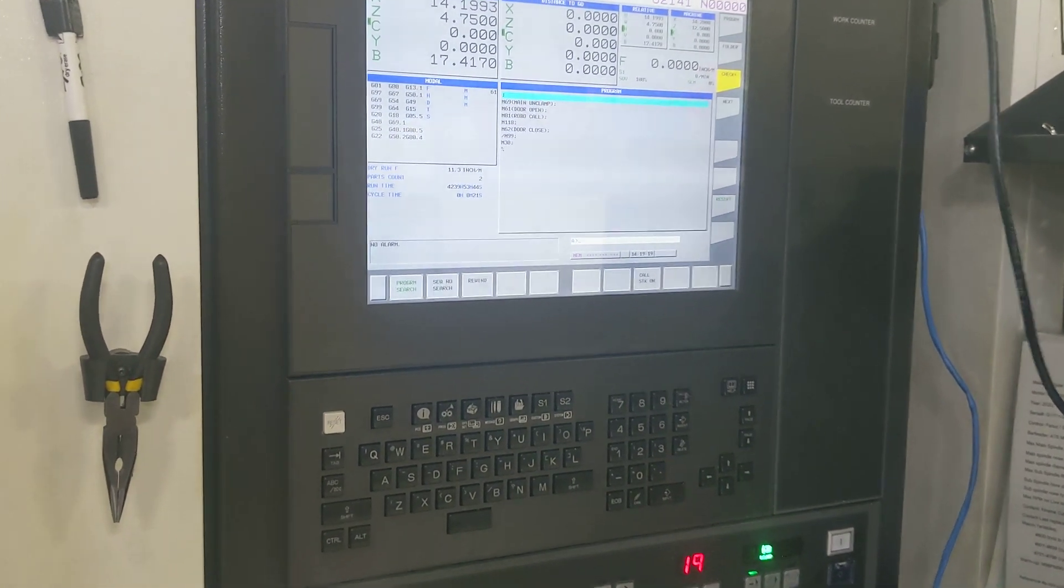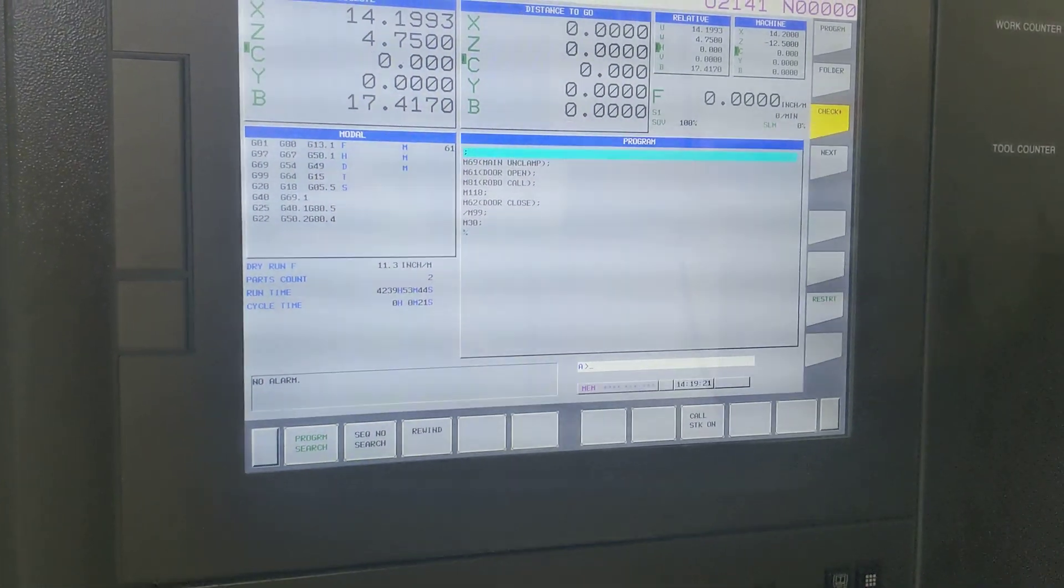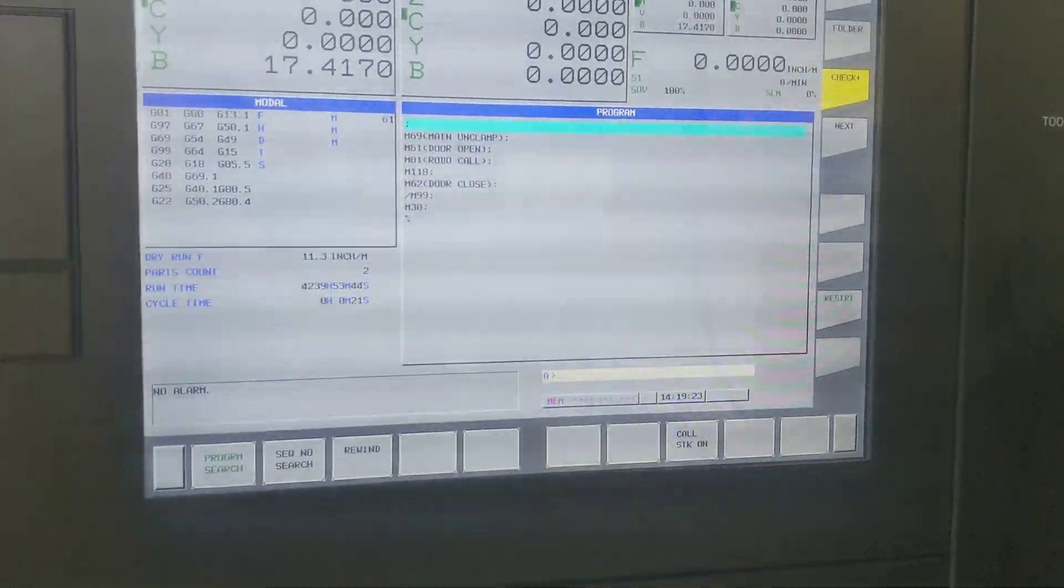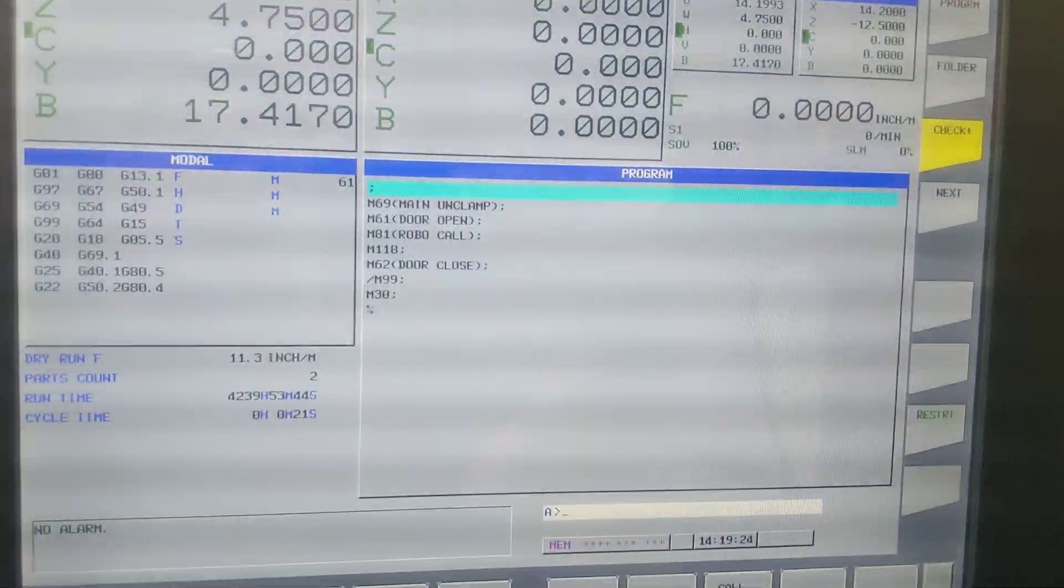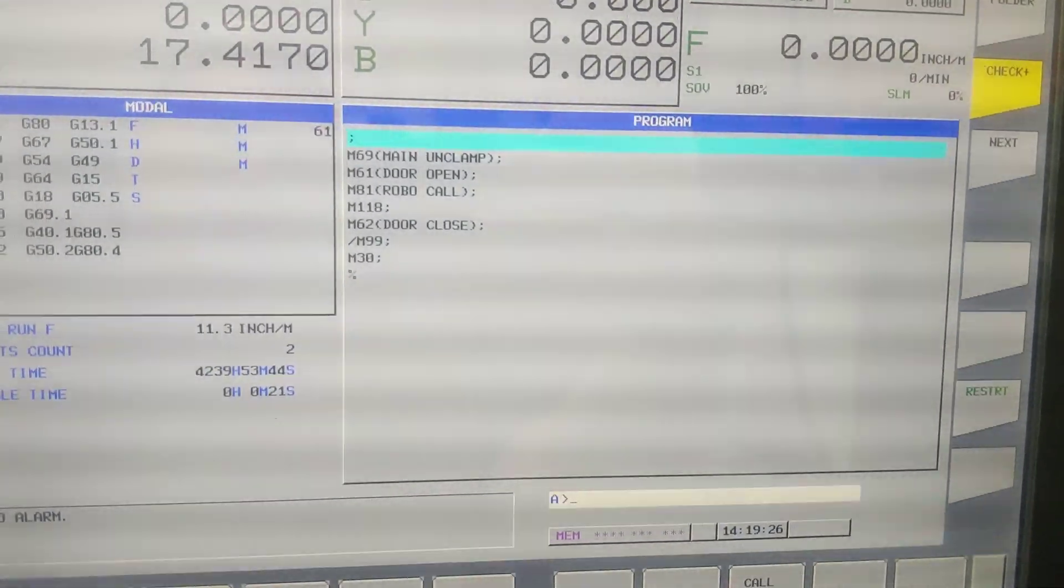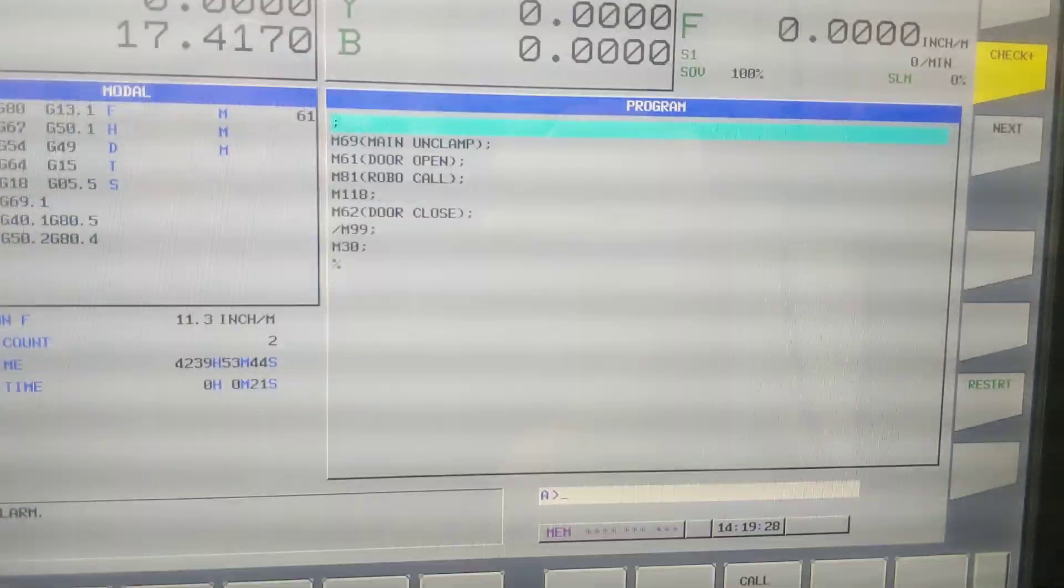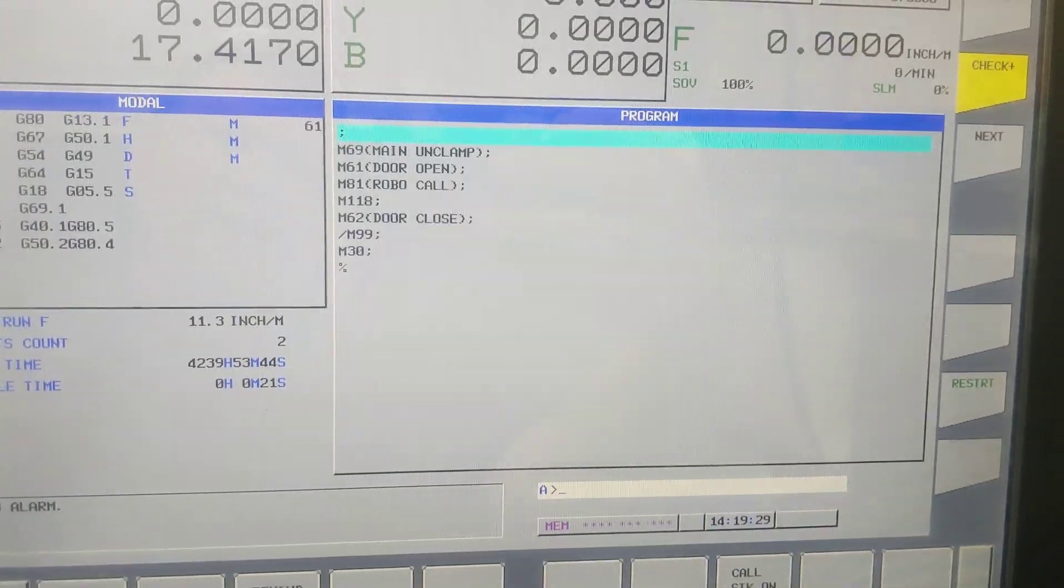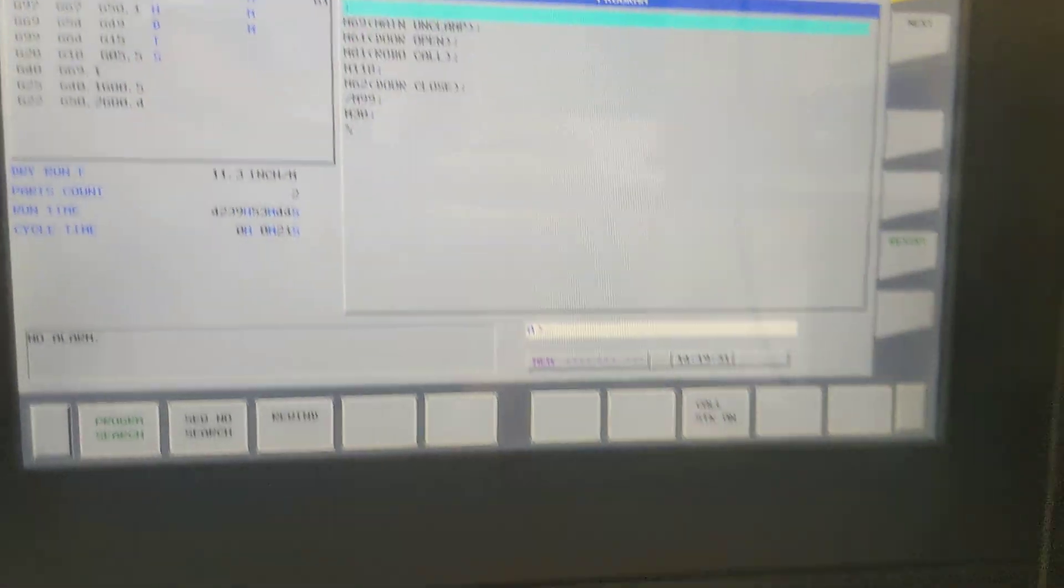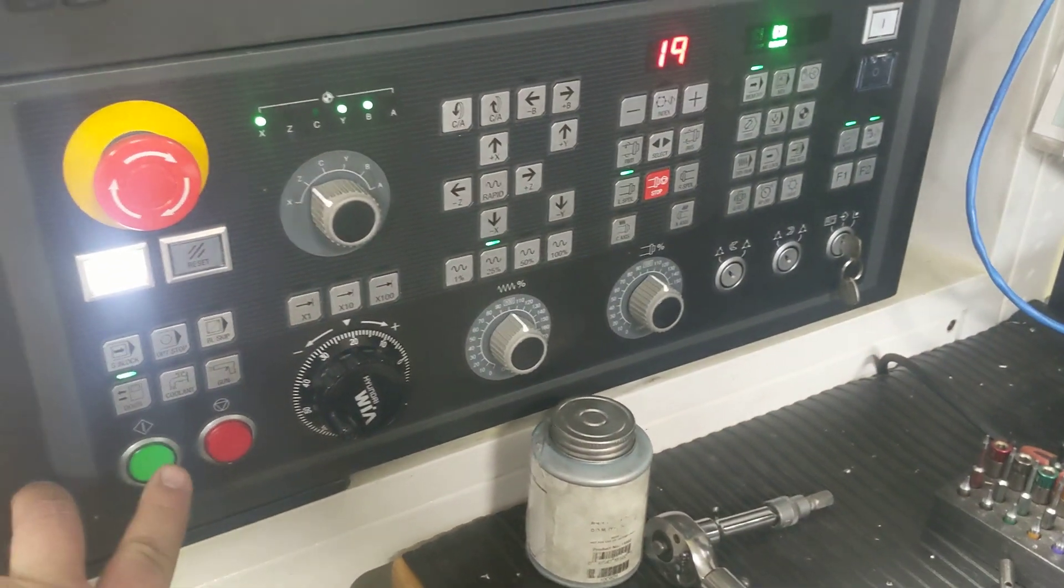All right, this is how you run the fine landmark on the WC205 and 206. You've got to run that portion of the code because it's got to see the robocall there, that M81. So go ahead and run that.